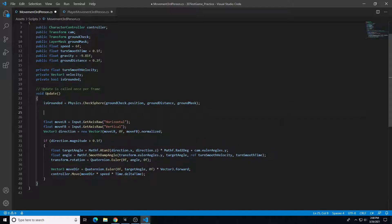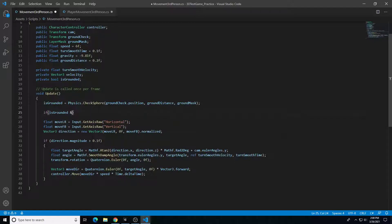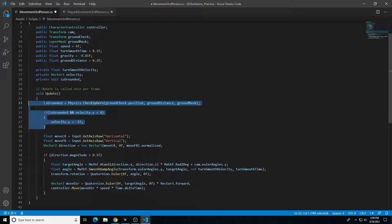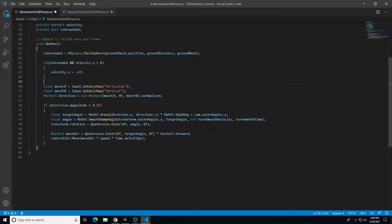We only need to know if it's true or not. Then we create an if statement: if isGrounded — two ampersand symbols for AND — and velocity.y is less than 0, then open and close curly brackets. Inside, velocity.y equals -2f. We could do 0f meaning do not add any vertical velocity change, but -2f blends it a little better so there's no overlap if it's 0 or slightly more or less than 0. So if isGrounded is true and there's no downward vertical velocity, don't change the vertical velocity of the character.